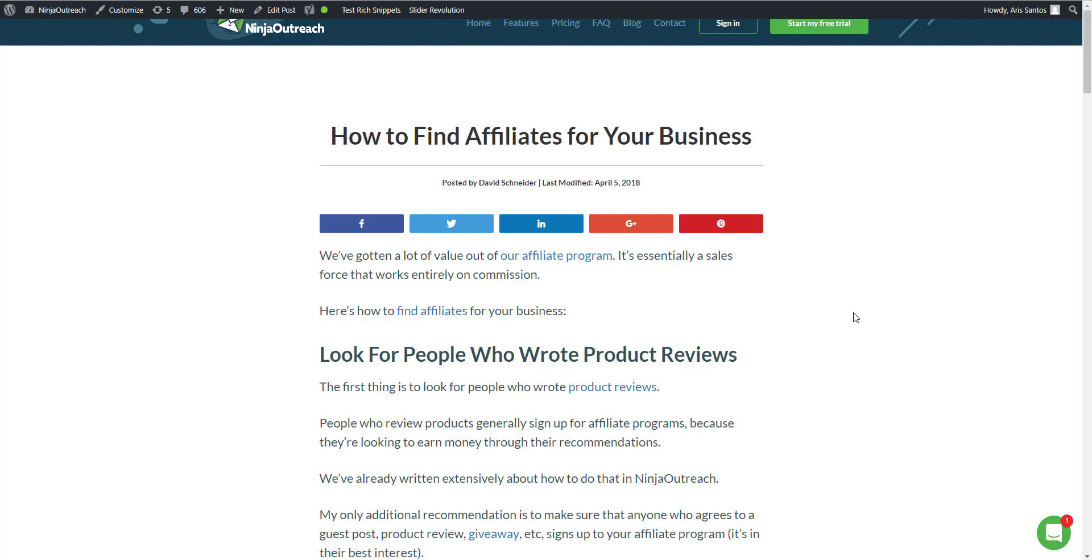Hey everyone, this is Aris and today we're going to talk about how you can find affiliates to help you sell your products using the best influencer marketing tool on the planet, Ninja Outreach.